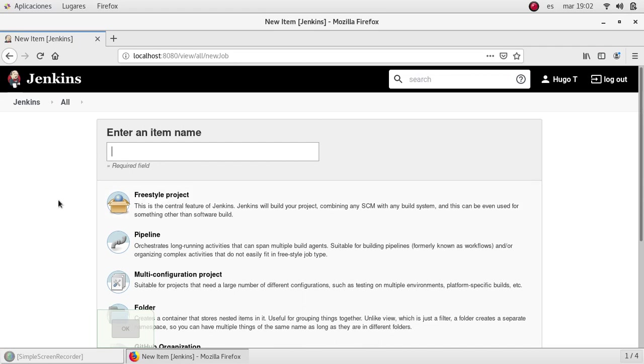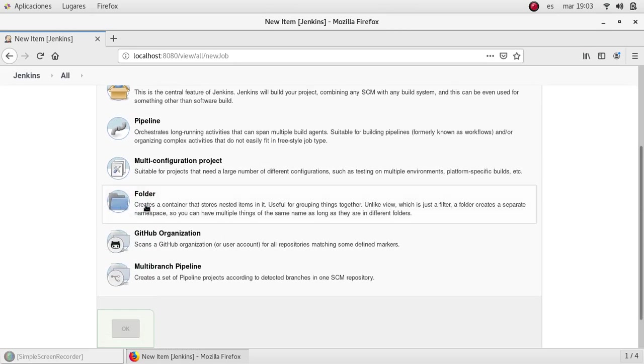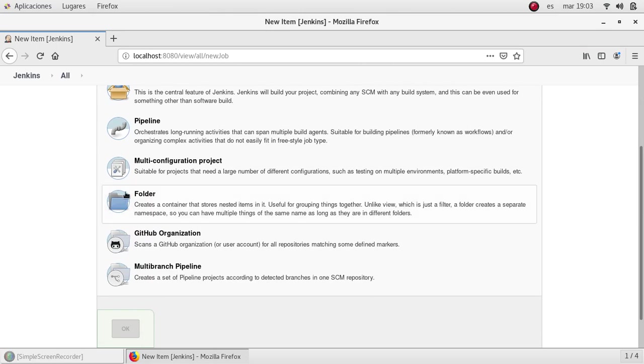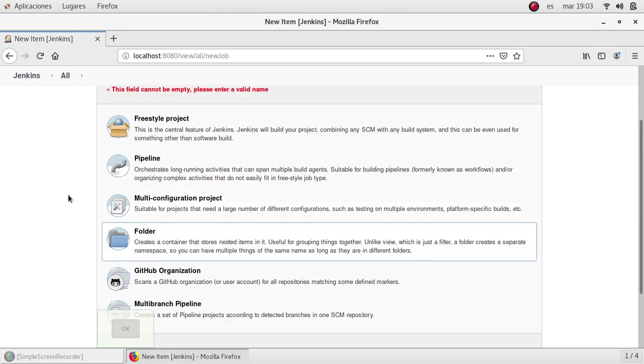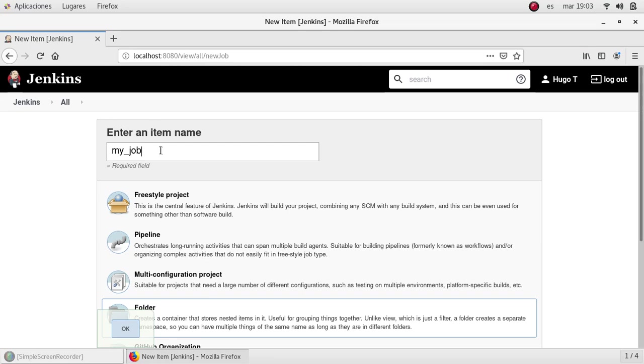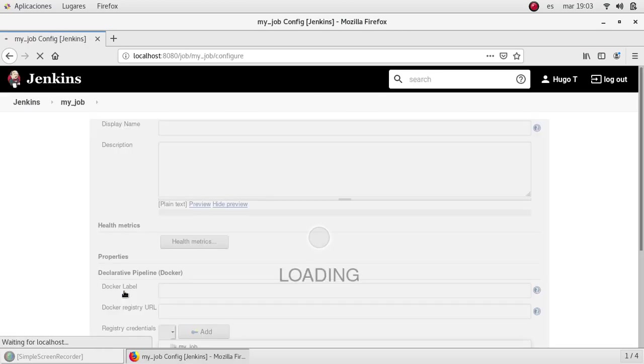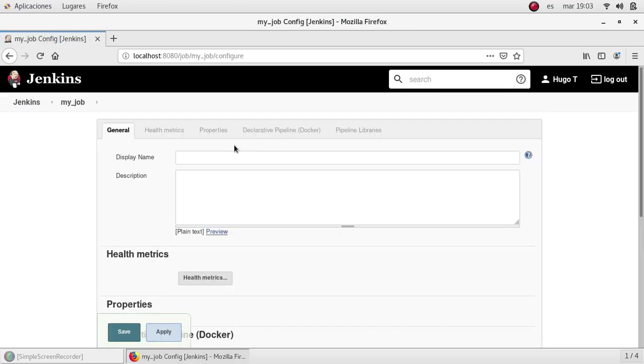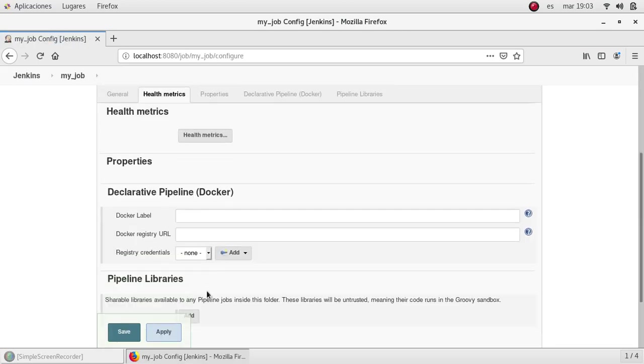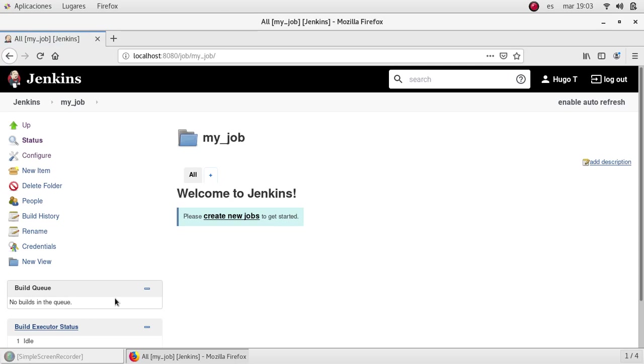Oh yeah, but I like to organize my jobs in folders to have a clean environment. So I'm going to start creating a folder called MyJob. OK, I'm going to click OK. This is the configuration page for this folder. I'm going to just save it with no changes.